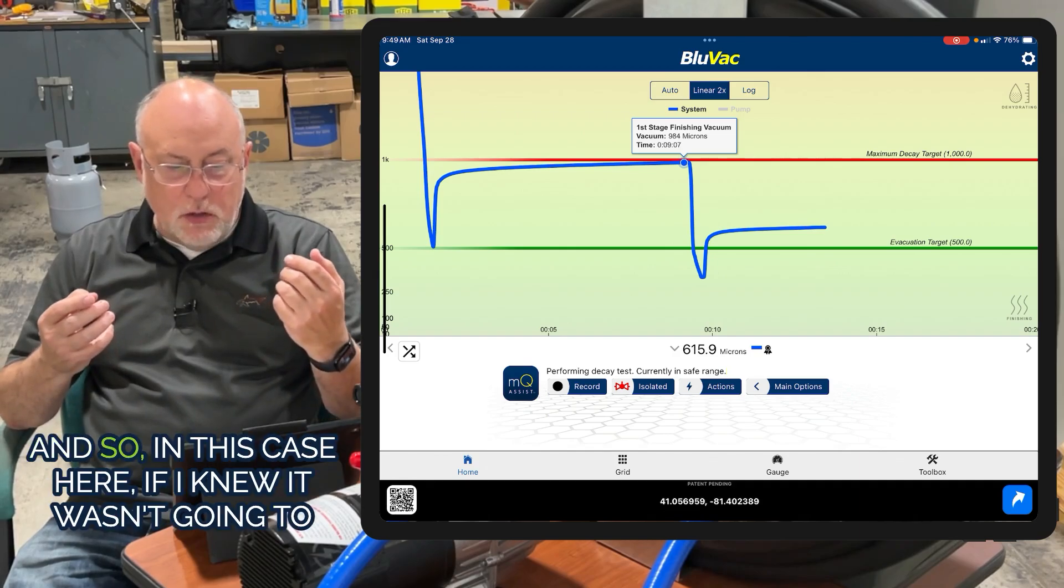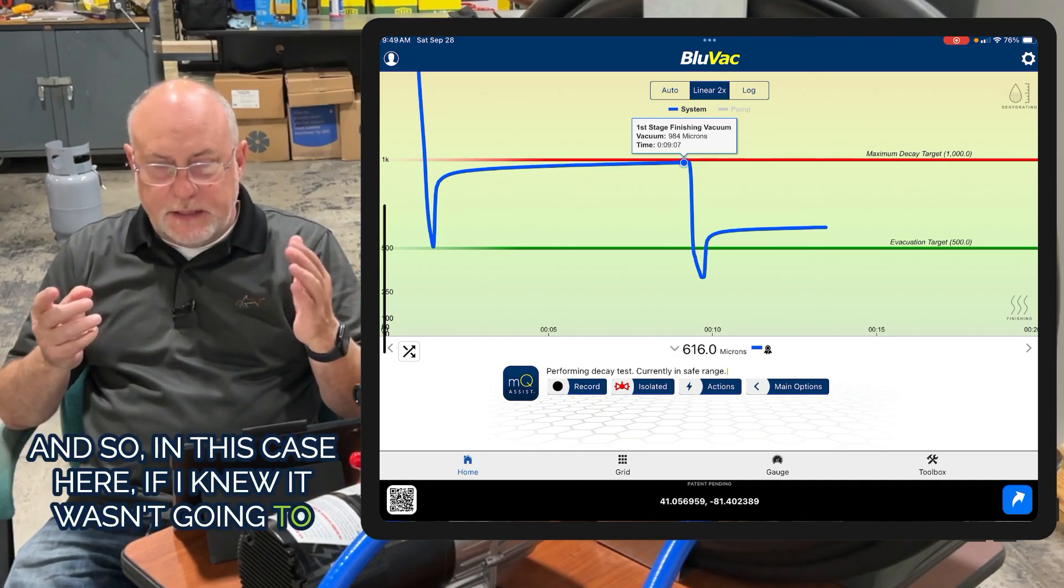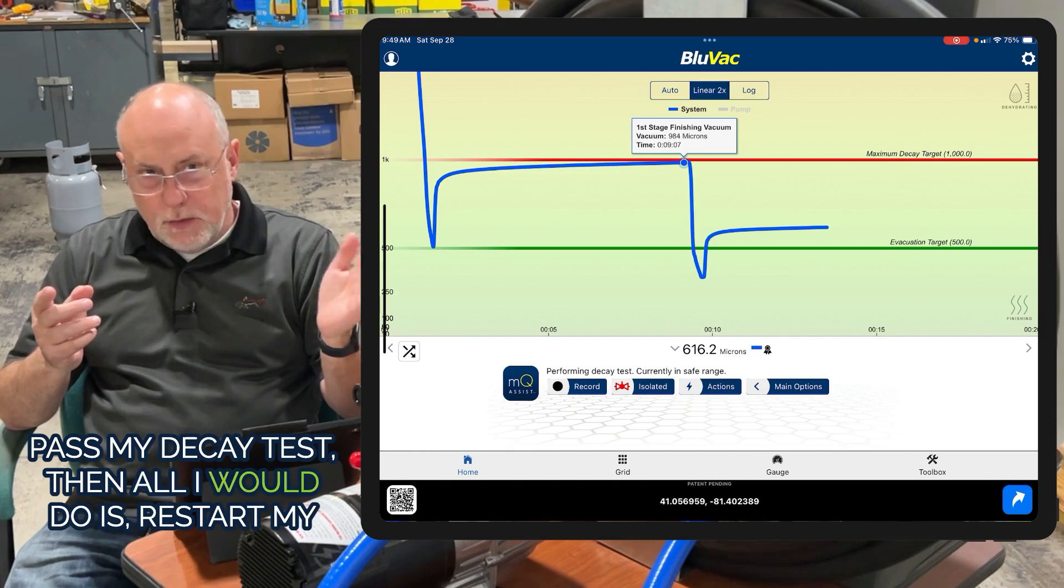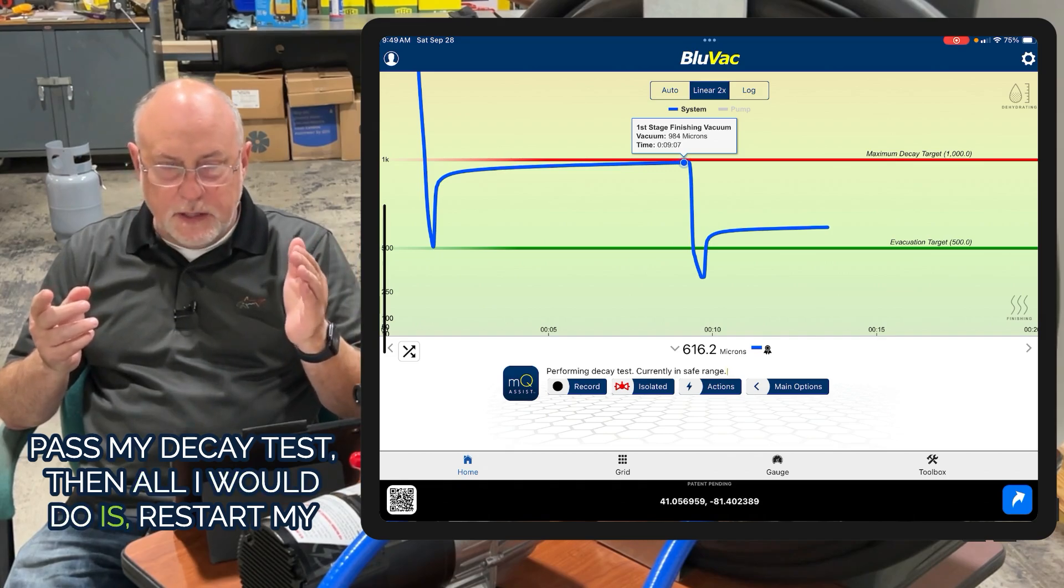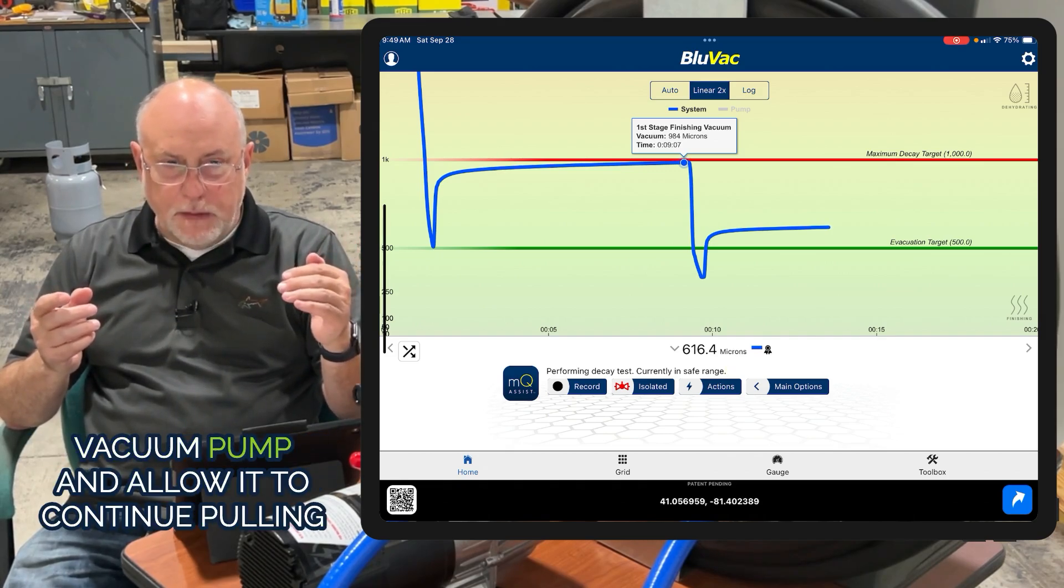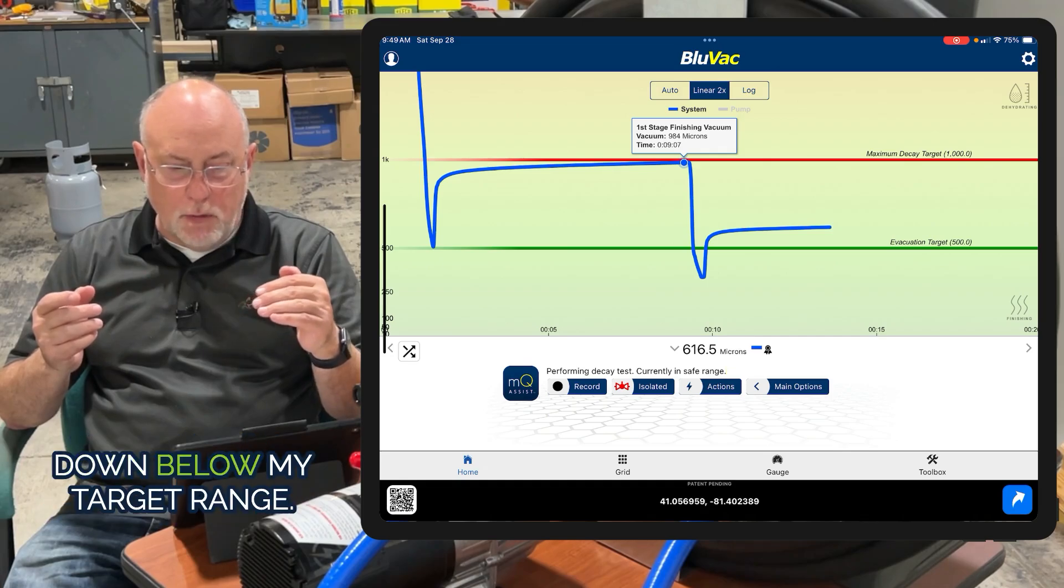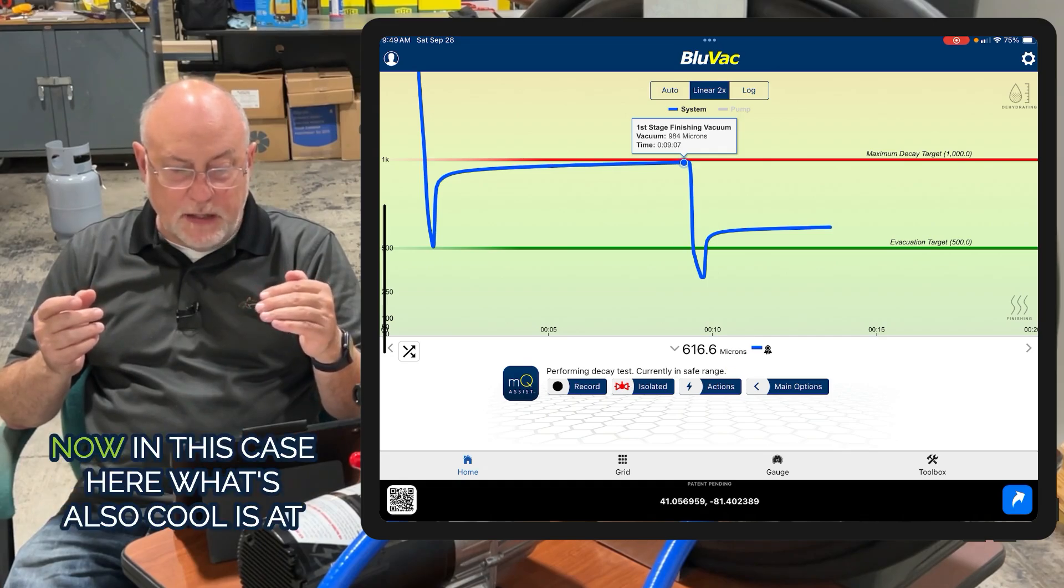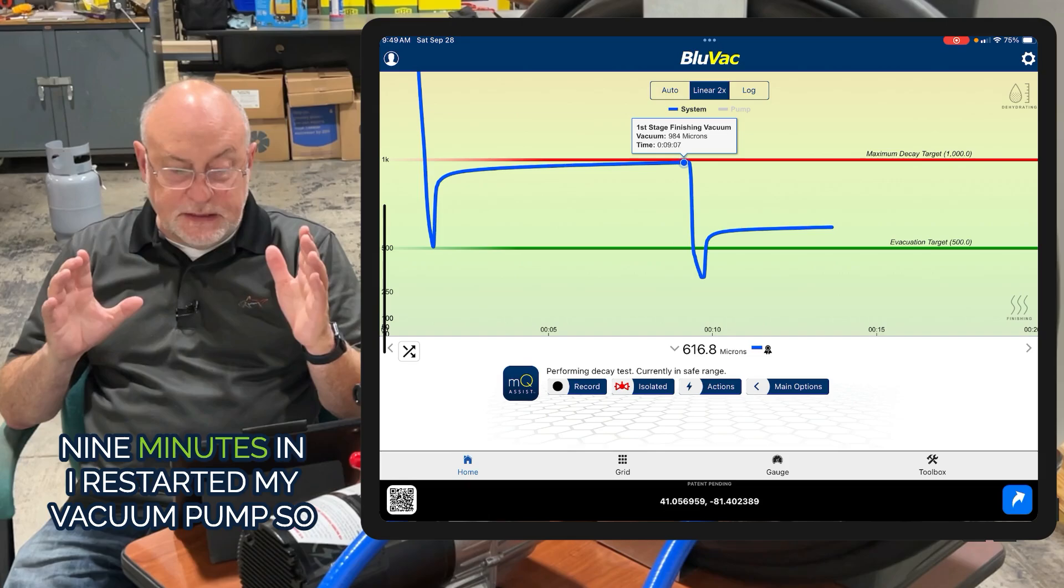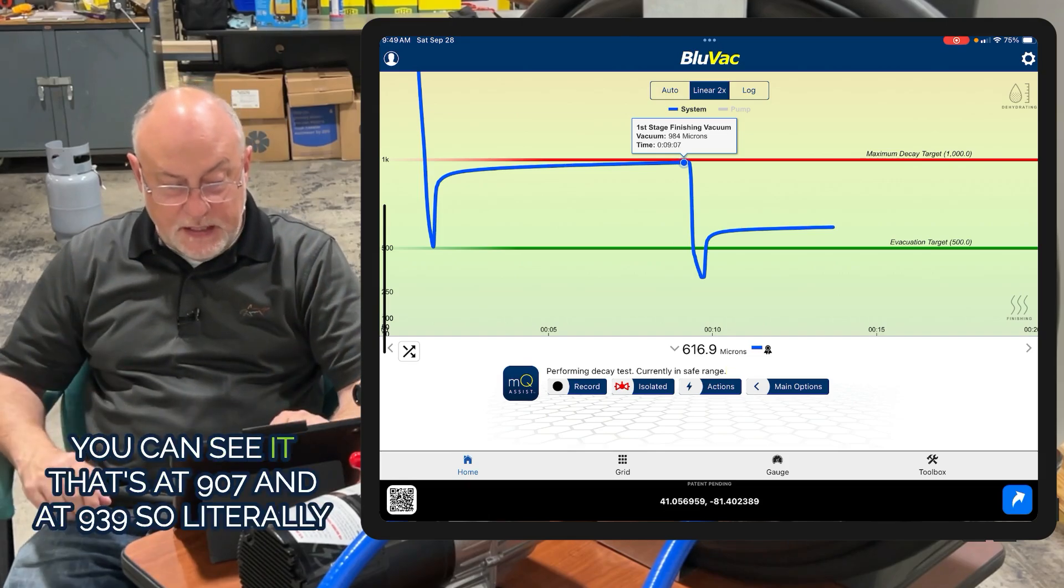In this case, if I knew I wasn't going to test my decay test, then all I would do is restart my vacuum pump and allow it to continue pulling down below my target range. Now, what's also cool is at nine minutes in, I restarted my vacuum pump.